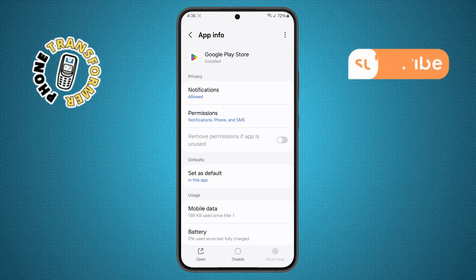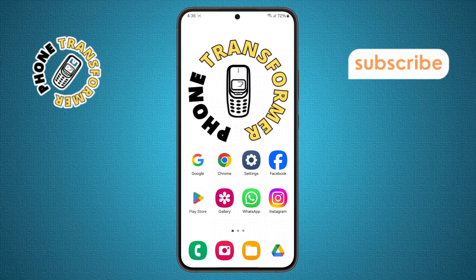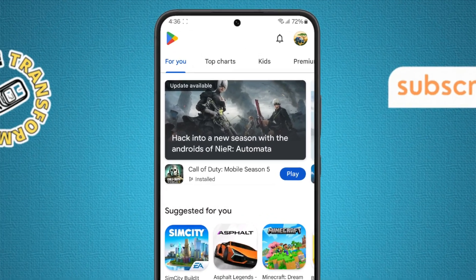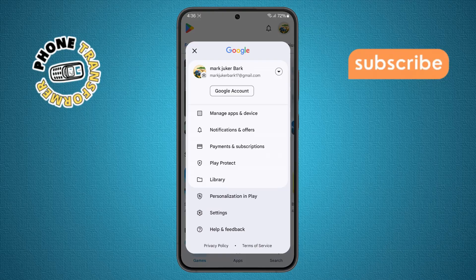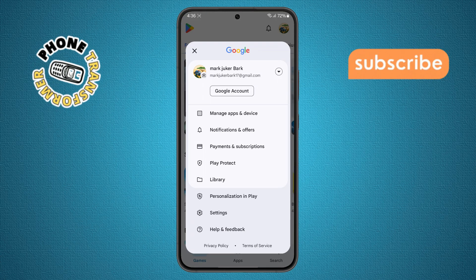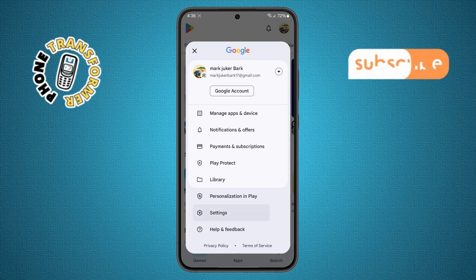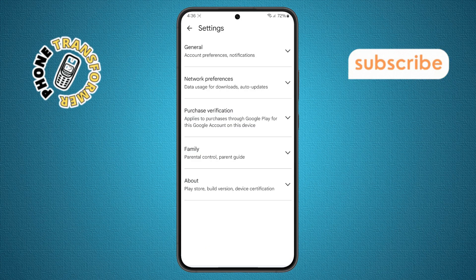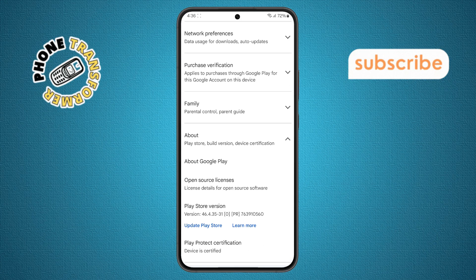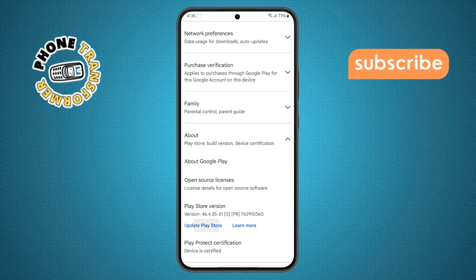Step 10. Now return to your home screen, open the Google Play Store again, and tap on your profile icon in the top right corner. Step 11. In the menu that appears, select Settings, then scroll down and tap on the About option. From there, choose Update Play Store.